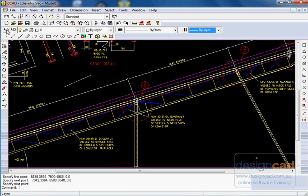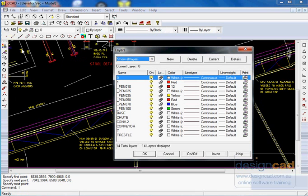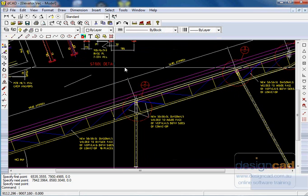Layers are controlled, as they are in many other CAD programs, by a layer dialog box.